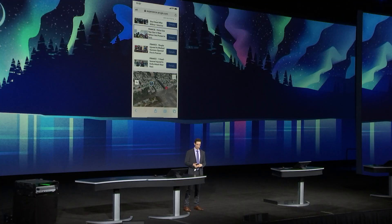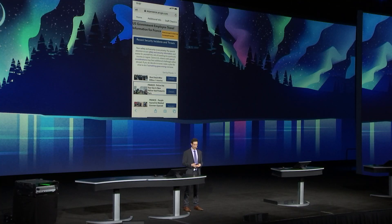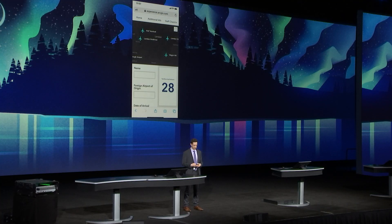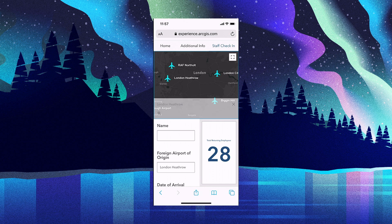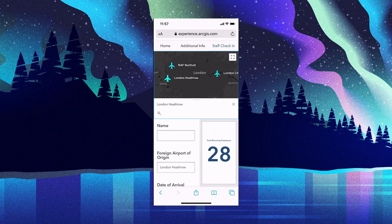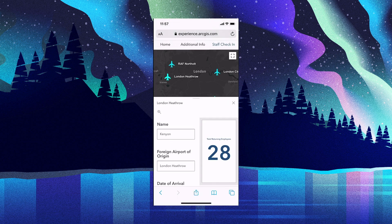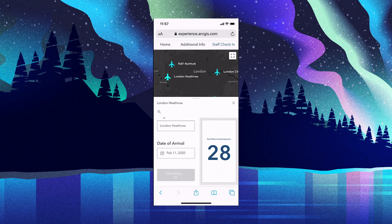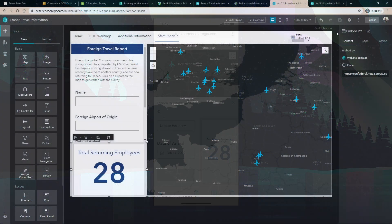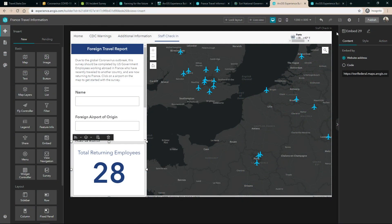Let's go back to the top and check out our new Staff Check-In page. We'll select our airport of origin to push its information into the survey, enter our name, submit, and we're done.